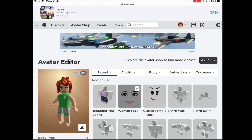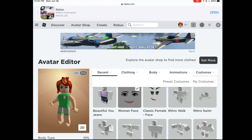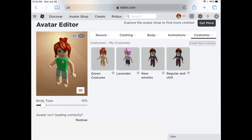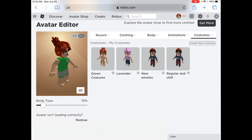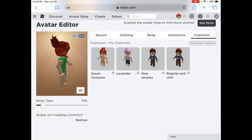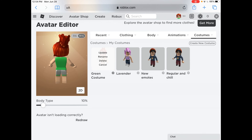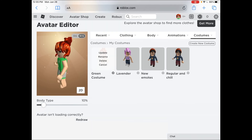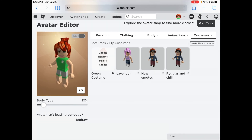Okay, after all of that, press costumes, then press my costumes. This will show you all of your saved characters. In order to delete a character, press the settings button next to the character's name, then press delete.